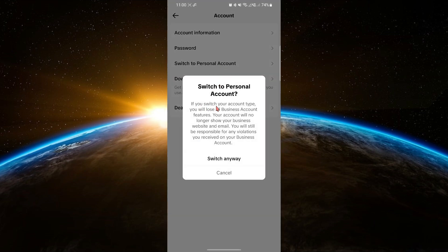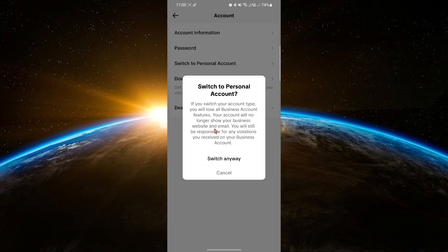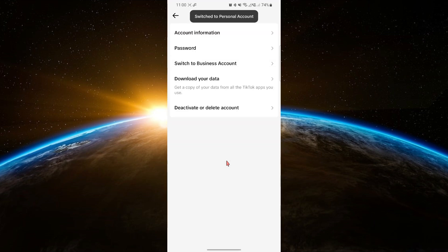Now, TikTok will warn you that switching to a personal account will remove all the business account features. If you're sure you want to switch, go ahead and tap Switch Anyway.